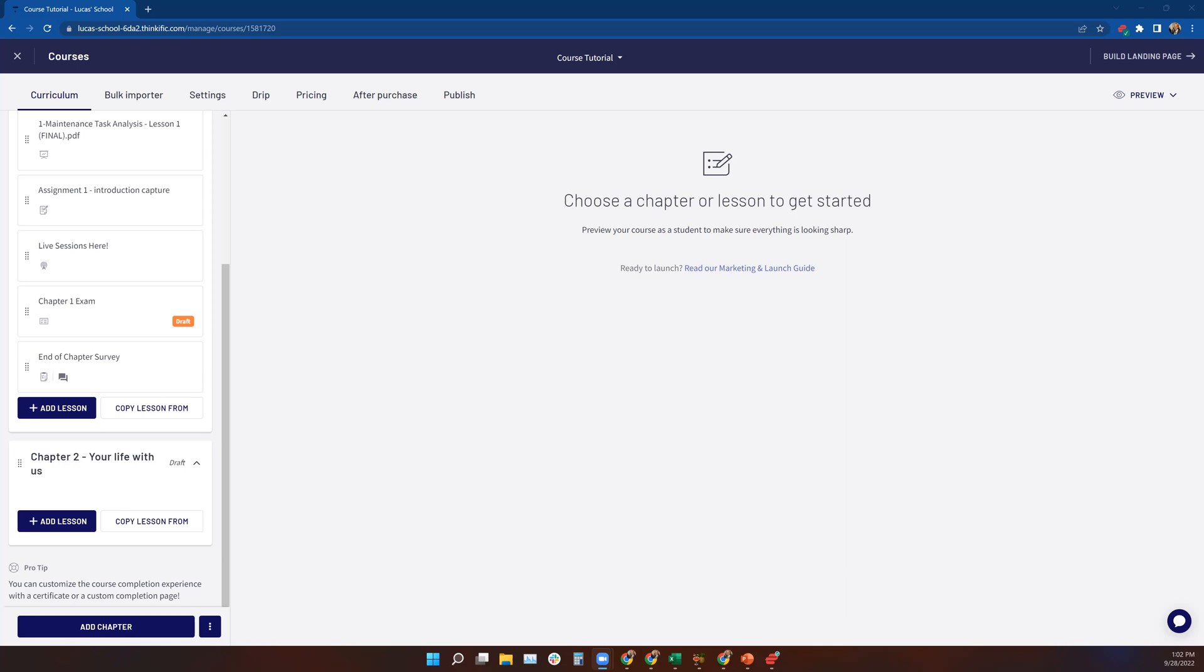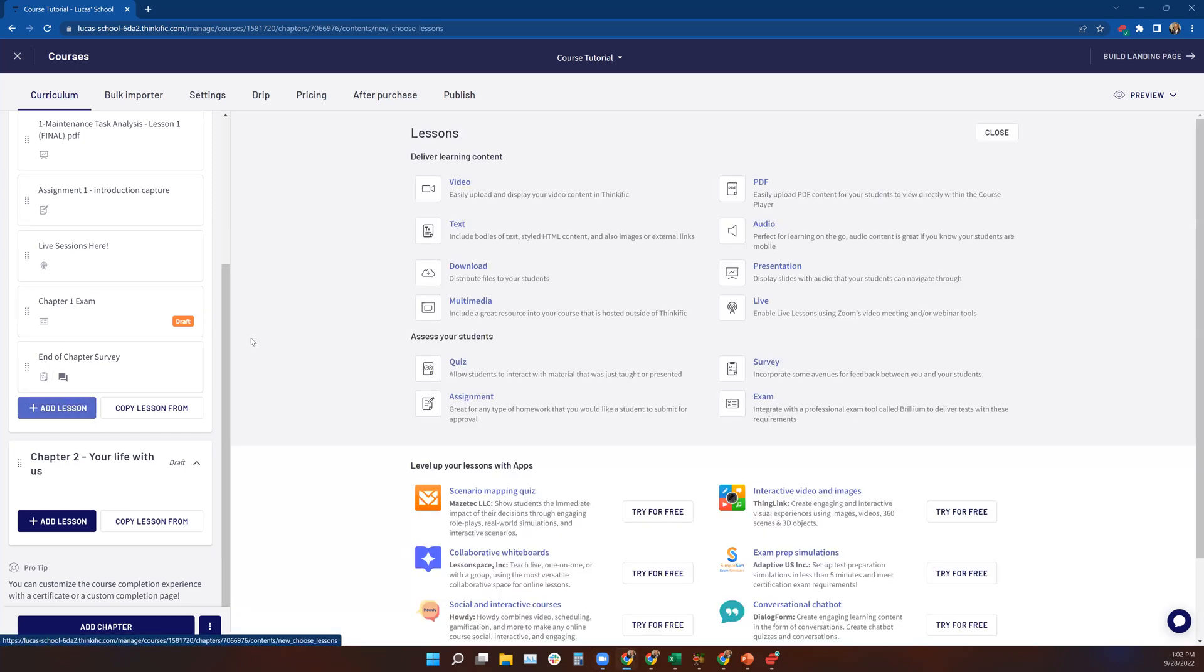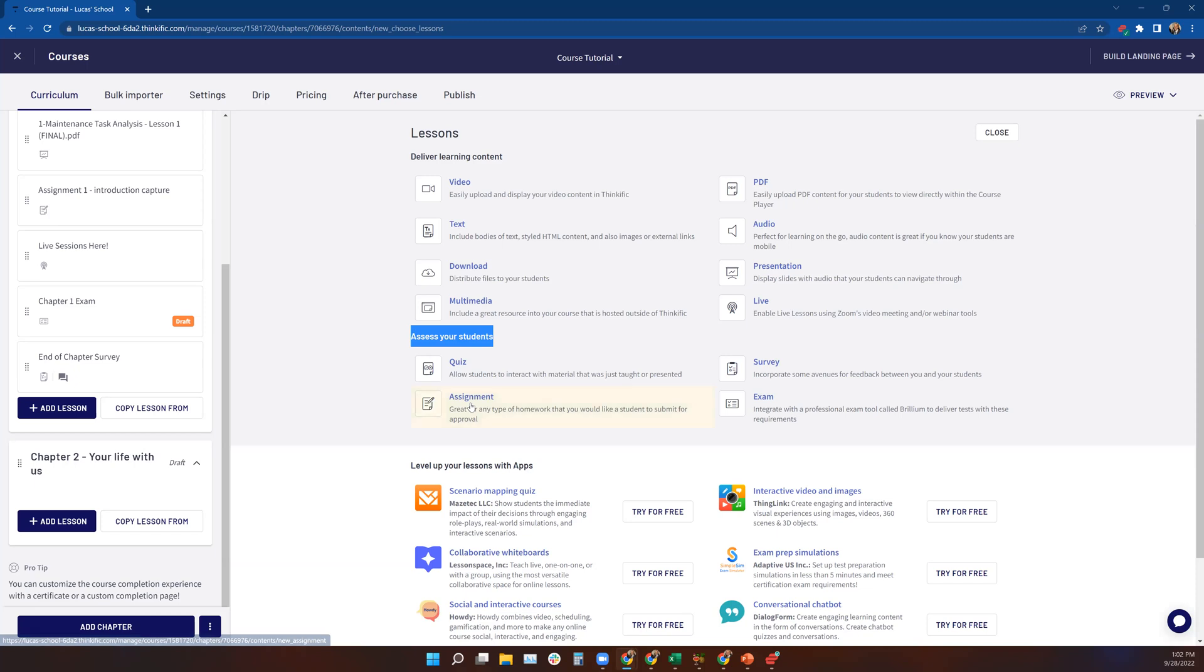So let's take a look at how to add an assignment to your curriculum. We go to the curriculum builder. We click on add lesson under assess your students. We're going to select assignment.